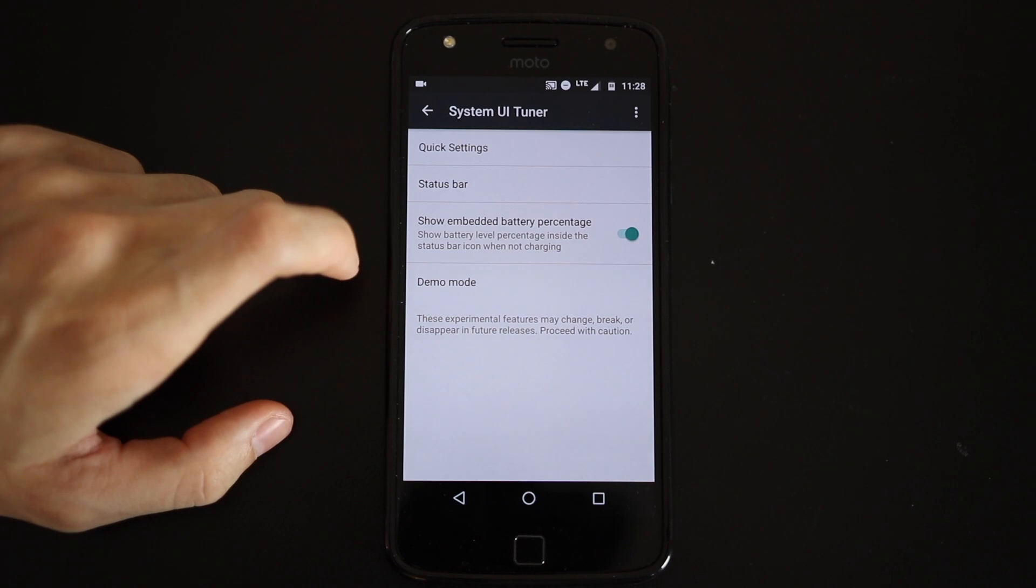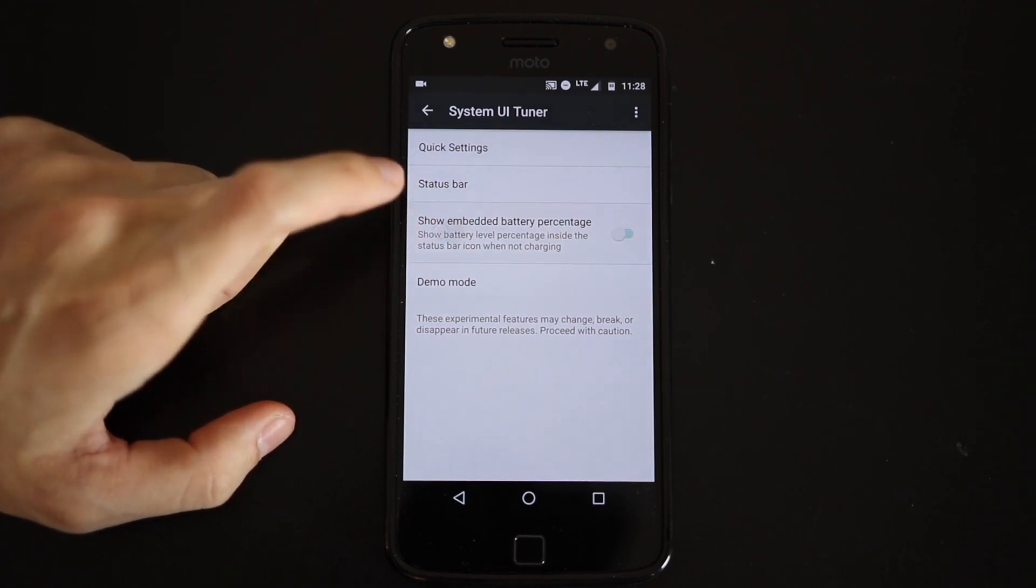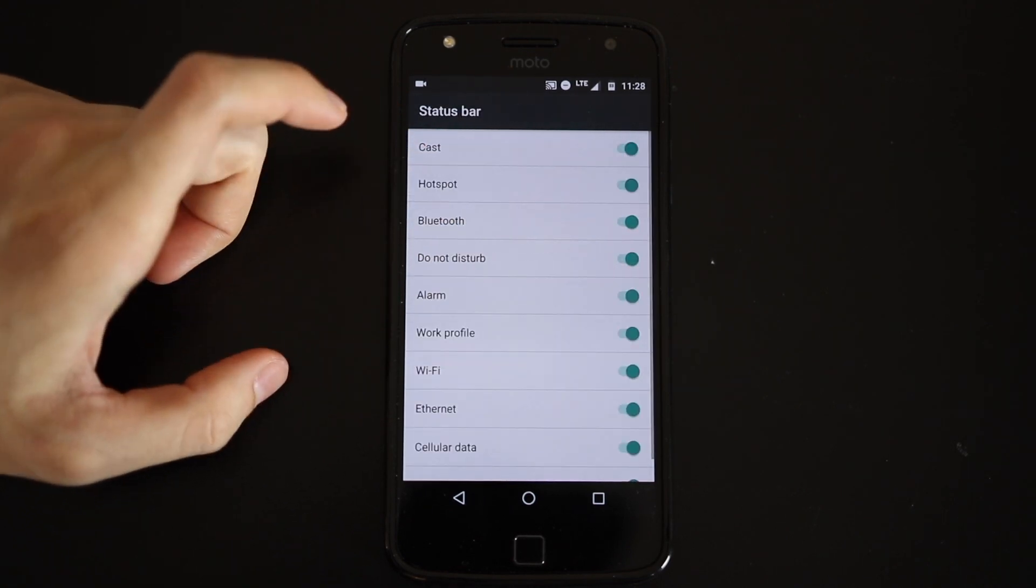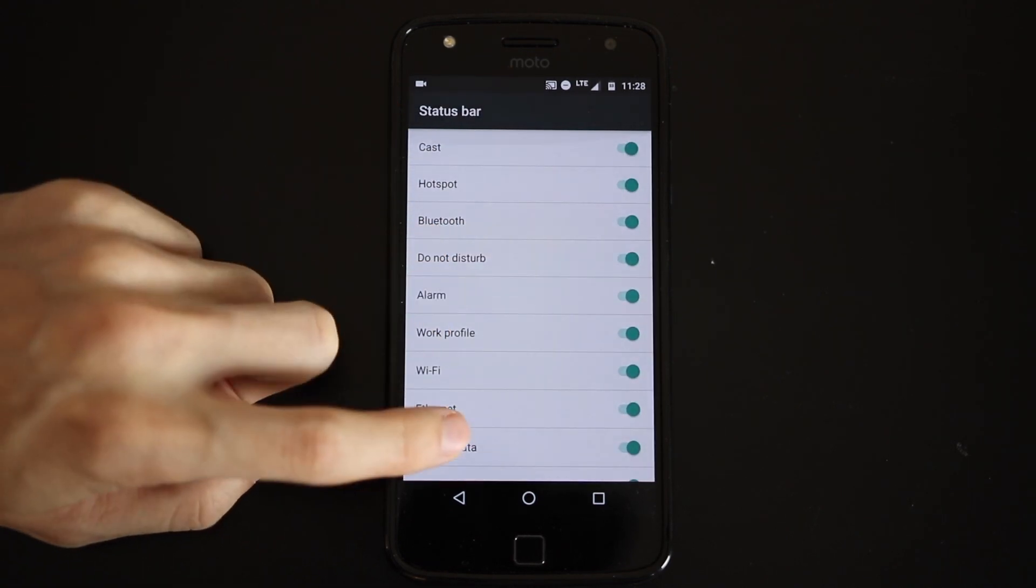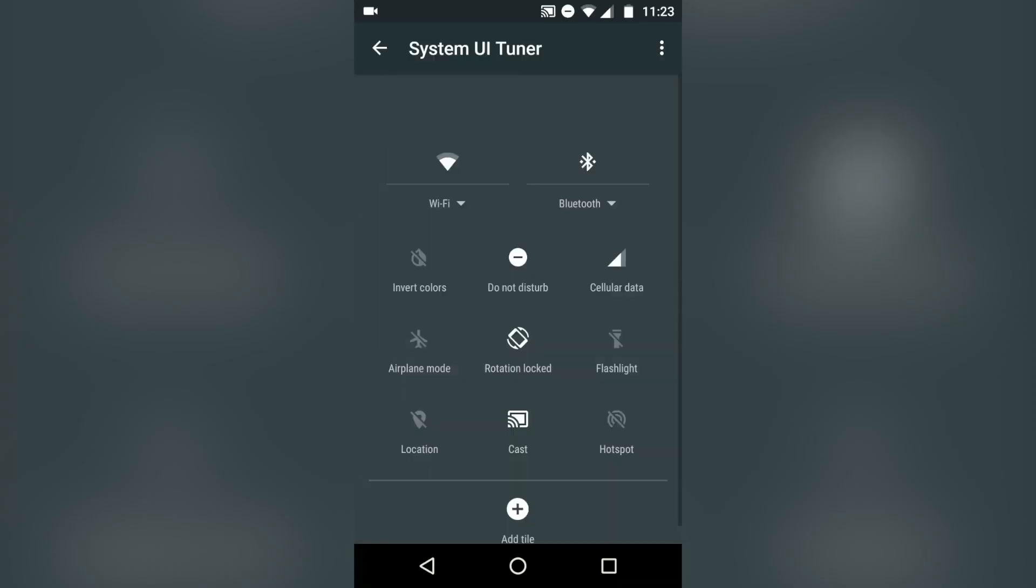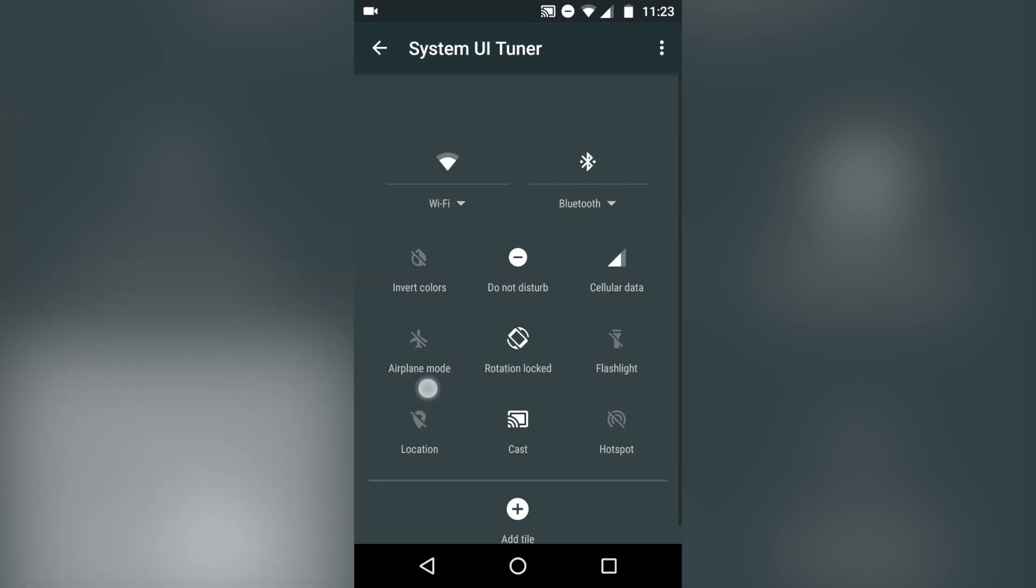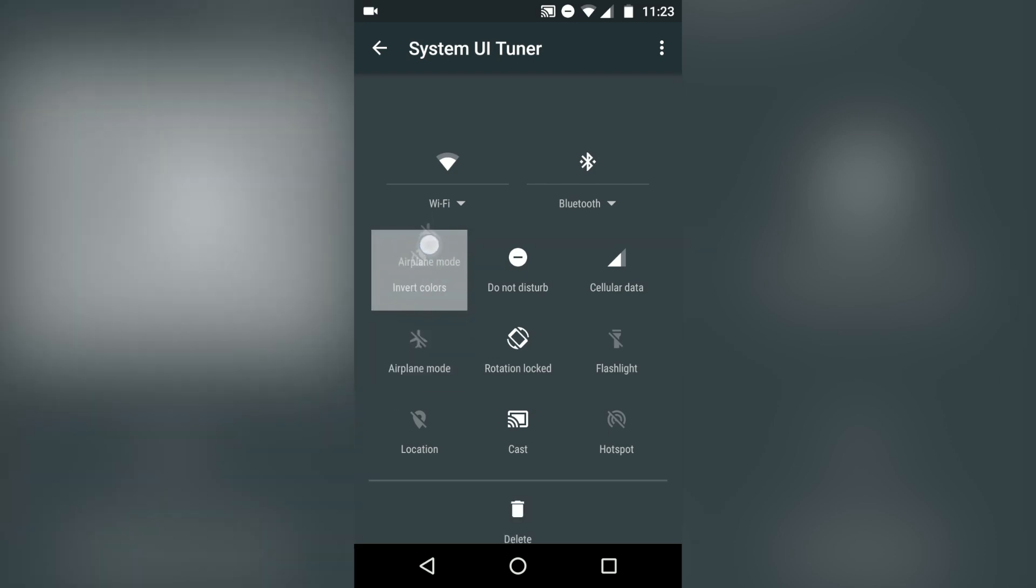You can choose to have the battery percentage appear in the battery icon, toggle the various icons that appear in the status bar, and rearrange, add, or delete options from the quick settings menu.